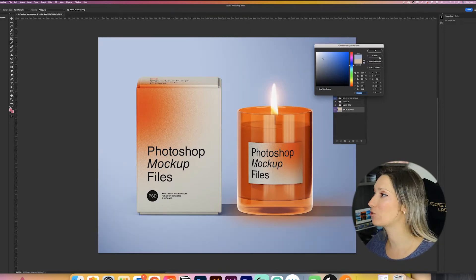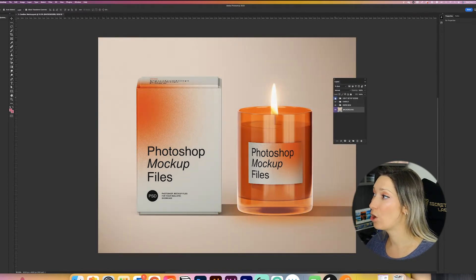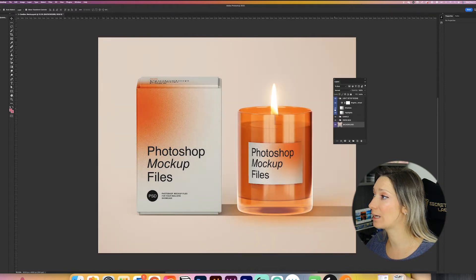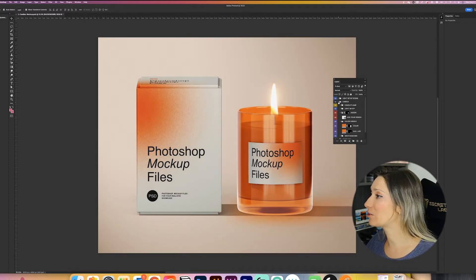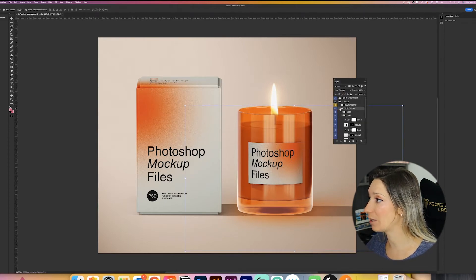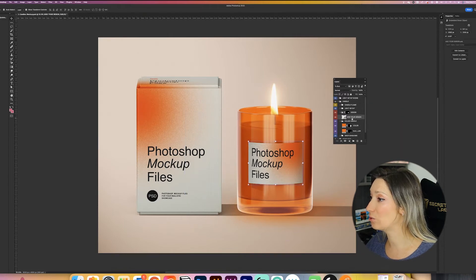Here you have the light setup scene — this is how the creator set up the lighting. If you click on the arrow you get a dropdown where you can toggle the shadow, the highlights, or remove them entirely. I usually don't change this much. Then you have the candle layer with the candle flame, light setup, and glass. You don't have to touch any of those settings. Then you have the design layer — it says 'add your design,' so you know exactly where to place it. That's a smart object, so if you double-click it, it opens in another window where you can add the design of your choice.